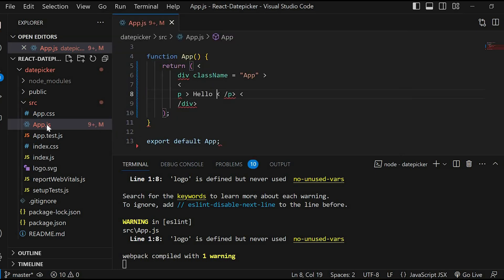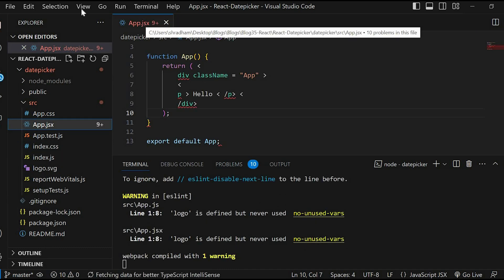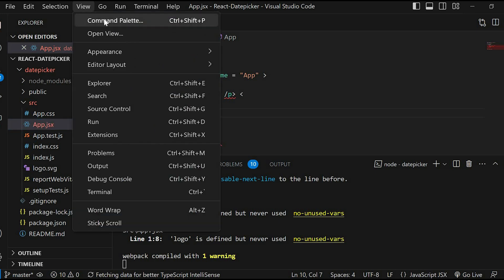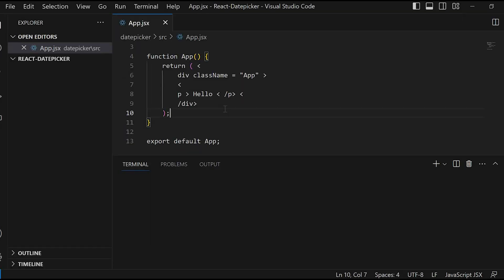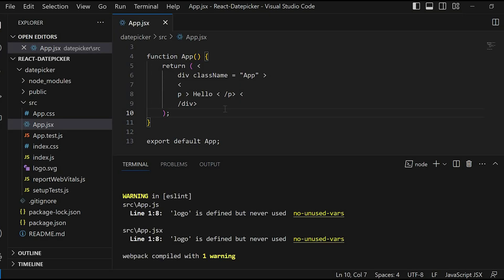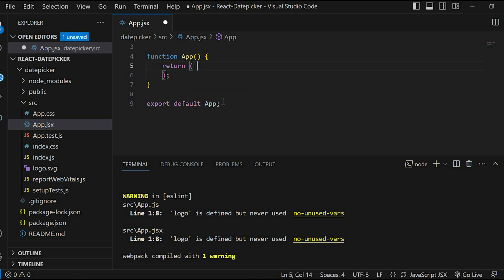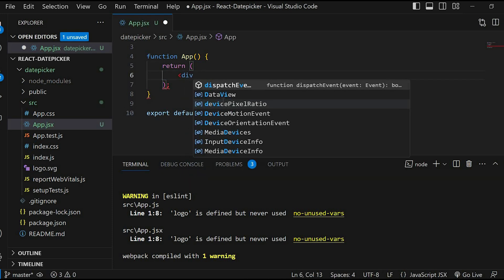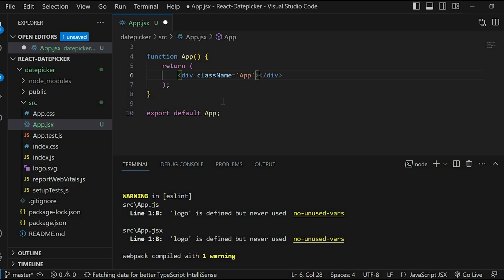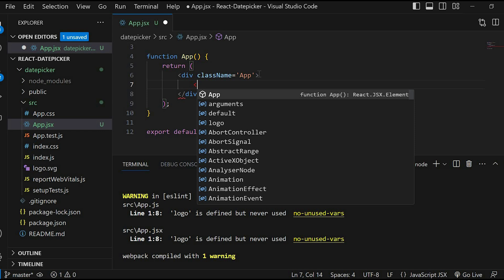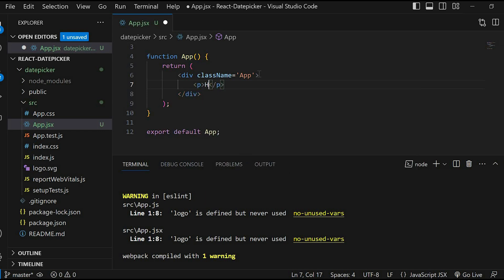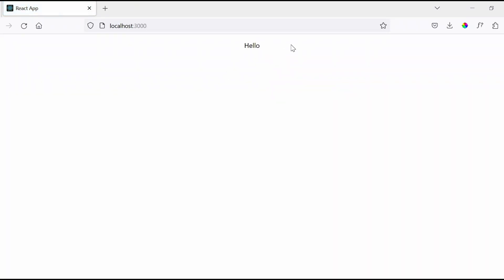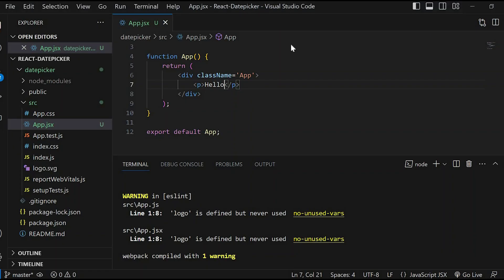After that, let's change the extension of app.js to app.jsx. Then go to View, Command Palette, and run the reload window. Now remove this and rewrite the code again. Just save it and now you can see that the problem is fixed and our code is working perfectly fine.